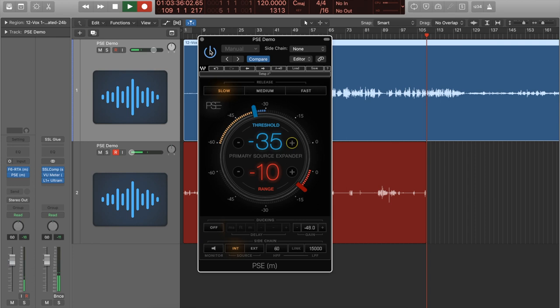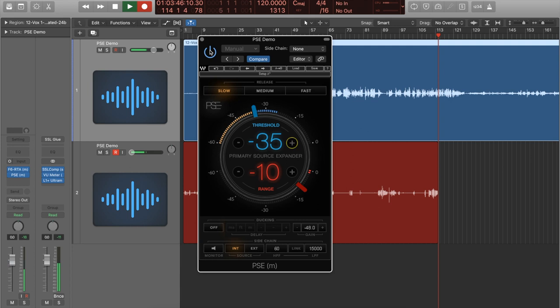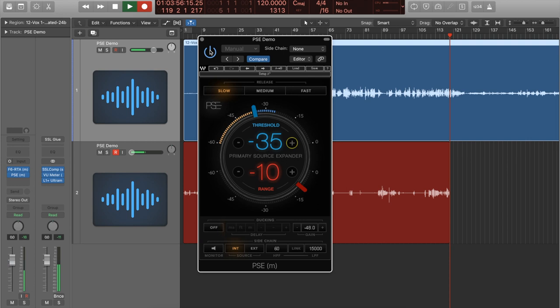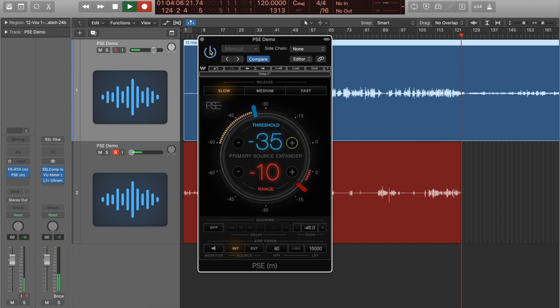So there you go, there's a little look at PSE for you. There's the three ways: first way is something you can do on every single console, like with the SQ6 I'm using there, using the gate essentially as an expander. And then we looked at using the finger method, but you can obviously automate that yourselves if you've got Logic Pro like I'm using here. You could easily automate a send if you wanted, or you could use something like PSE.